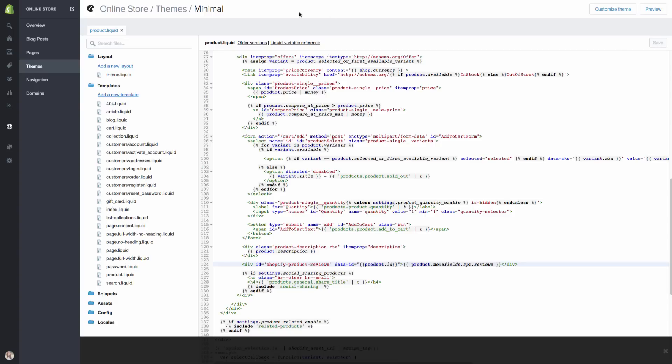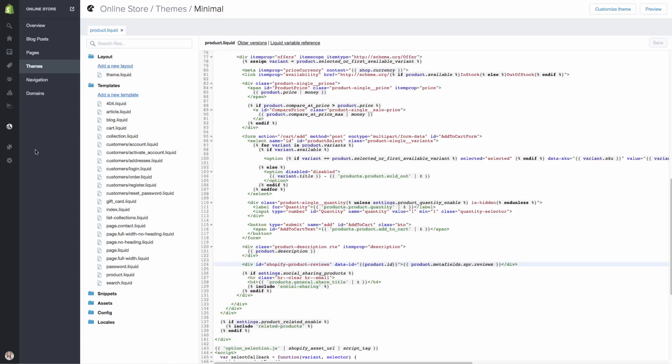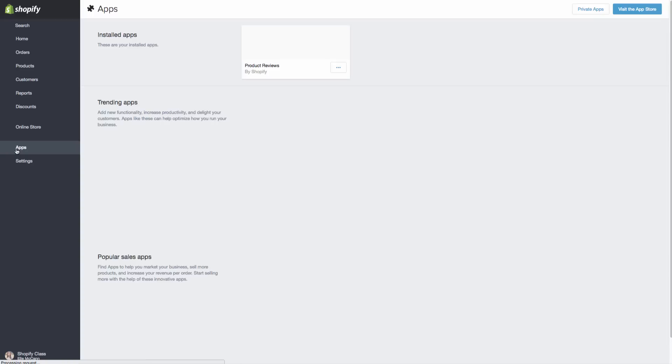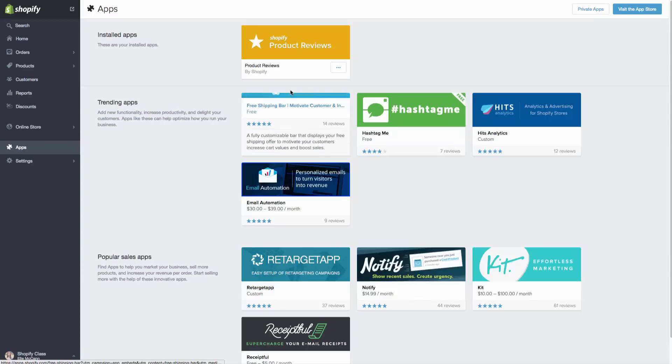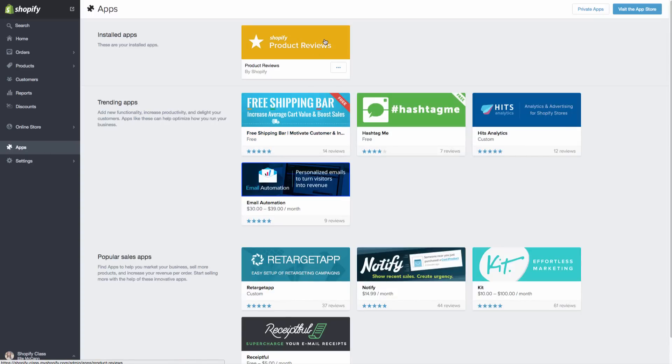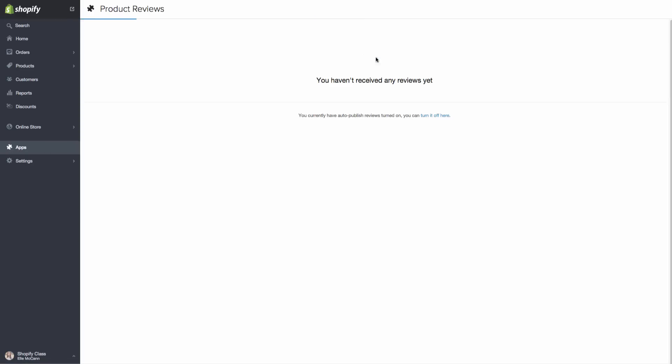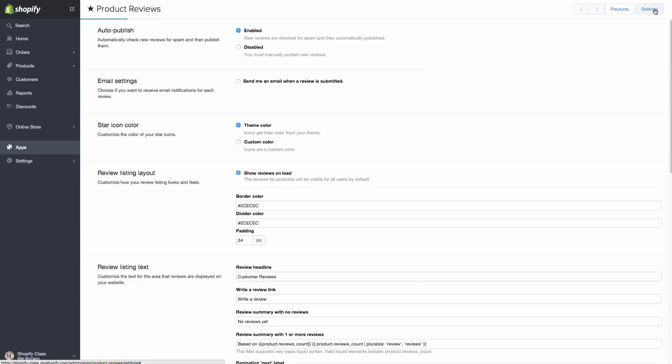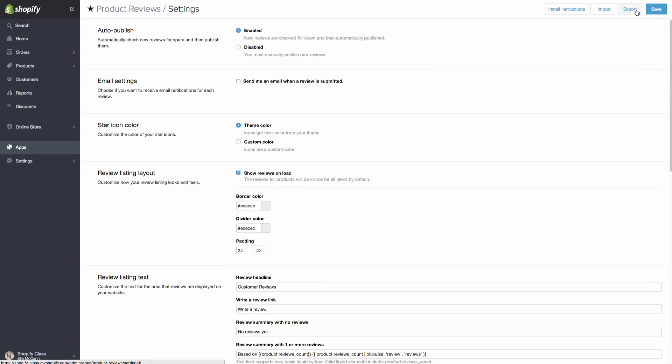And now let's go back to our app. So we are over here on apps. And we will just click on the Shopify product reviews app. And this is showing that we don't have any reviews yet. However, we want to make sure that it's installed properly. So we're going to go under settings and install instructions.